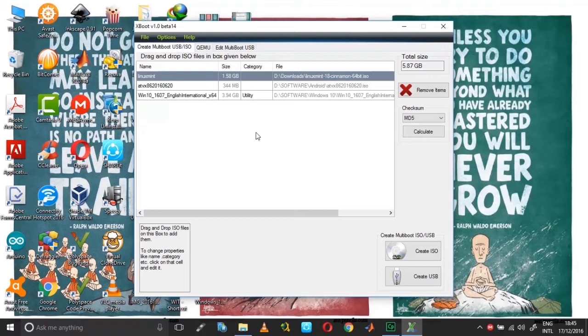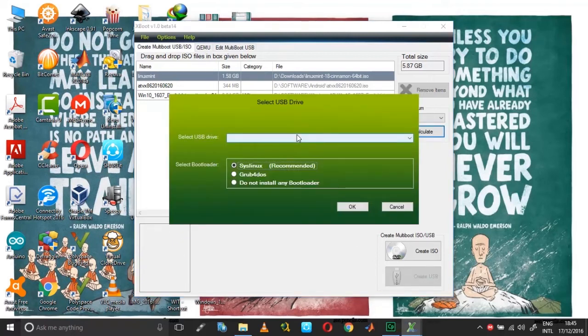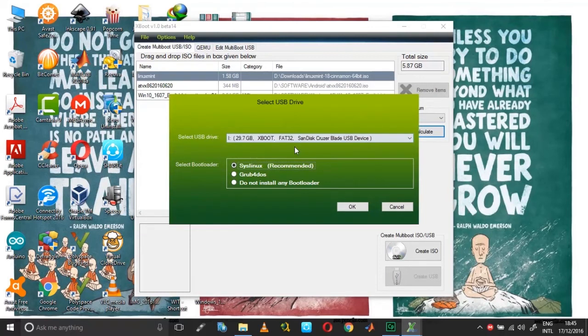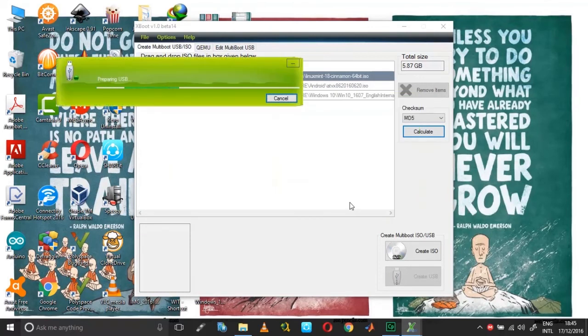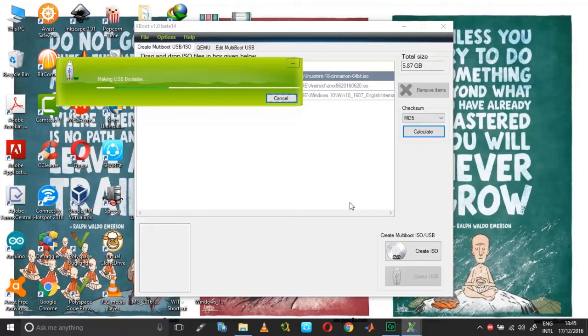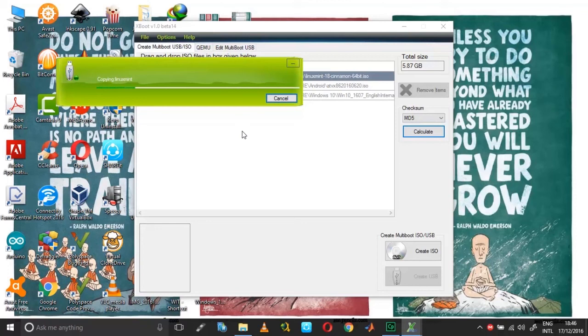Now click on create, select your USB drive and click OK. And now your problem should be fixed. So the USB creation process has started and at the end of this, hopefully you should have a clean bootable USB created without any errors.